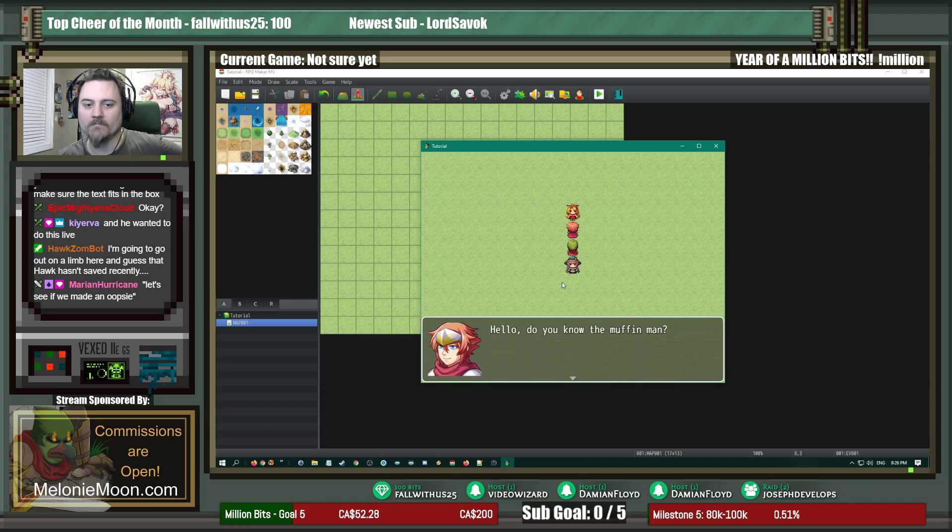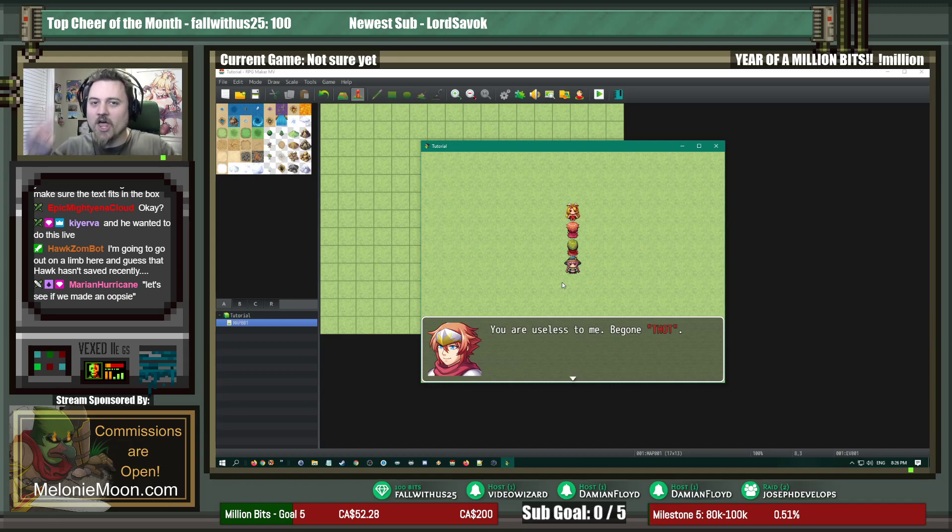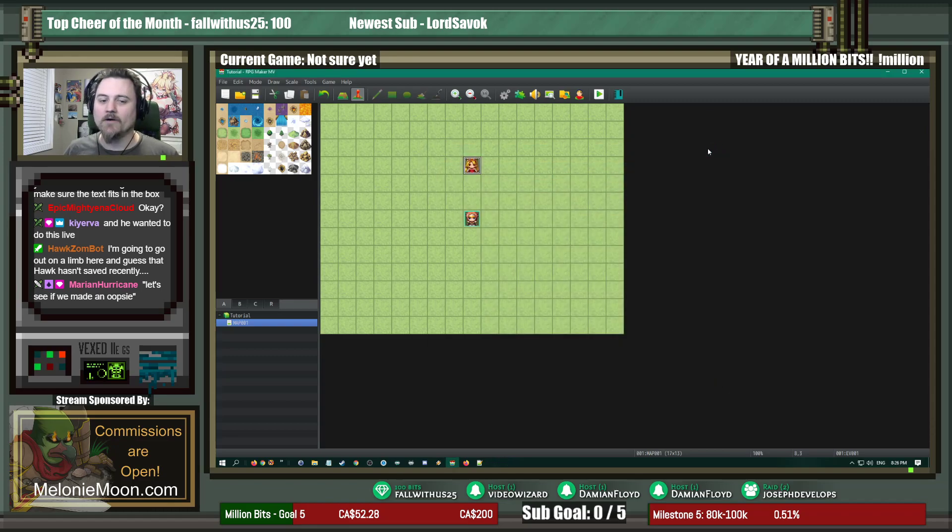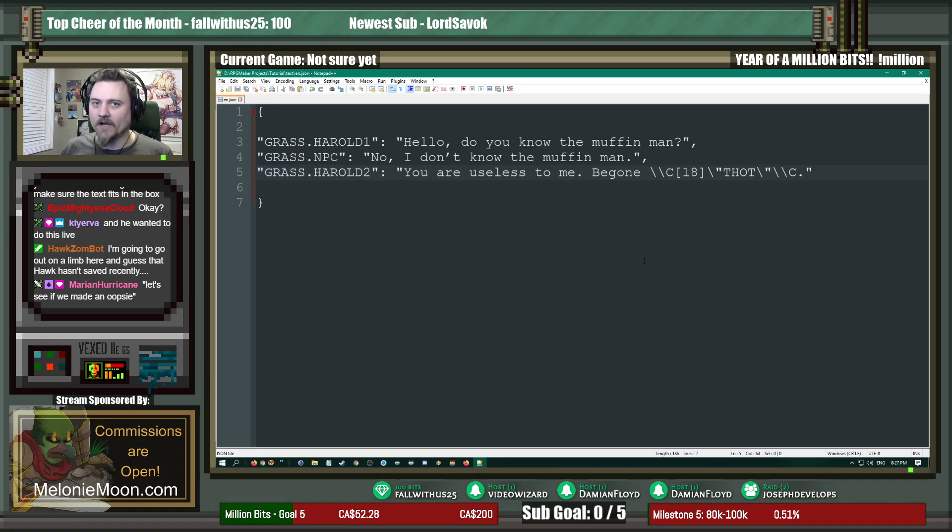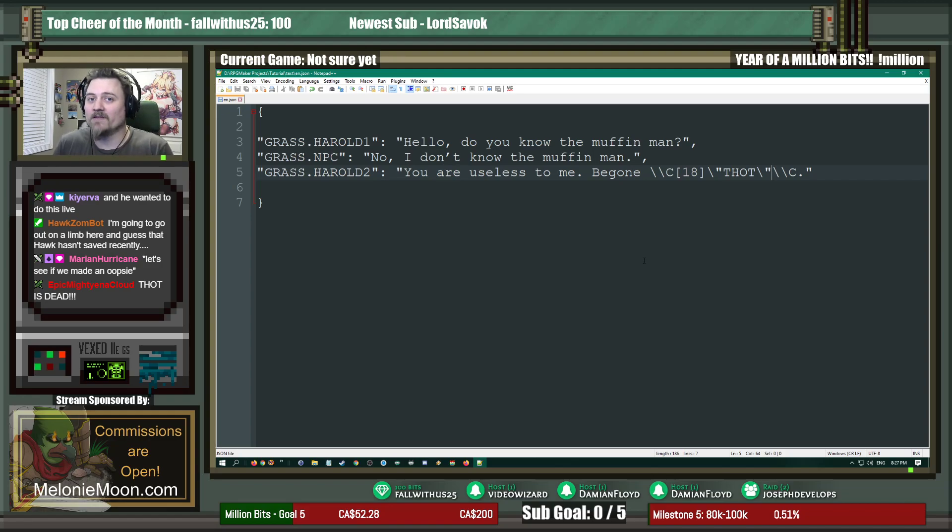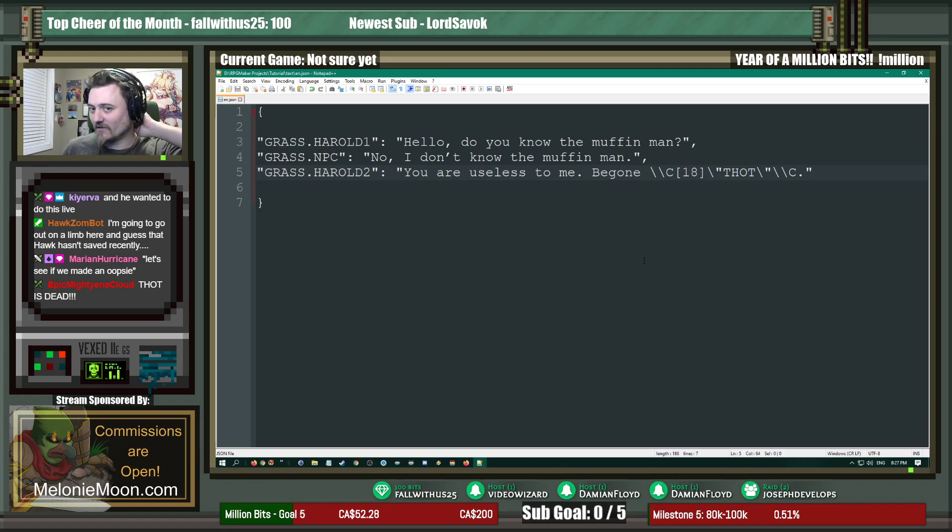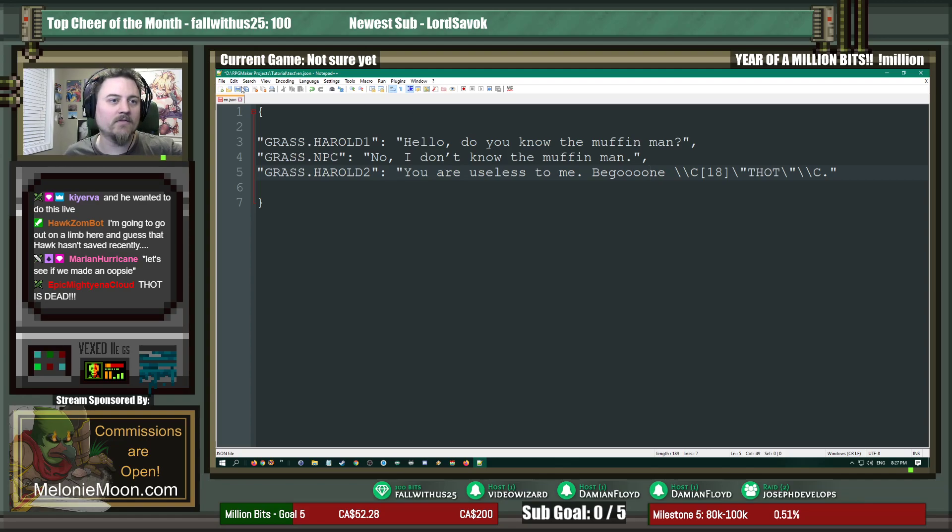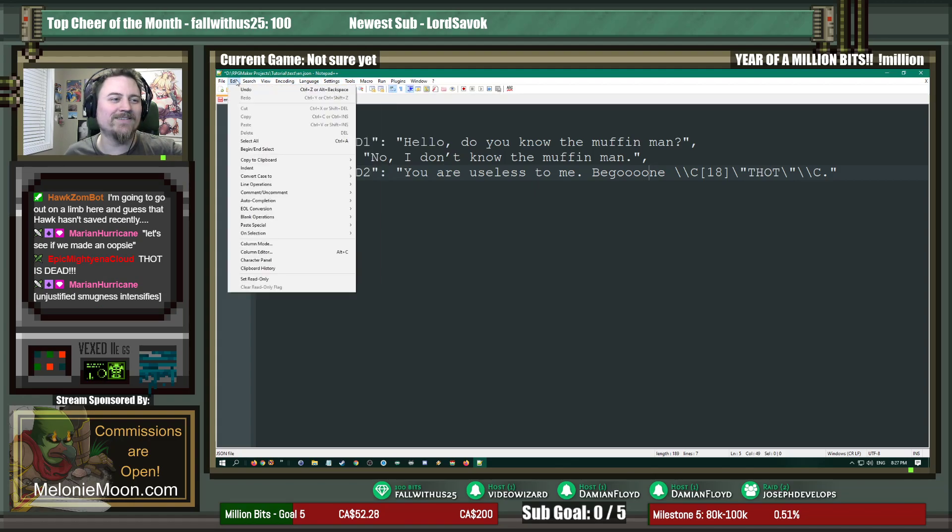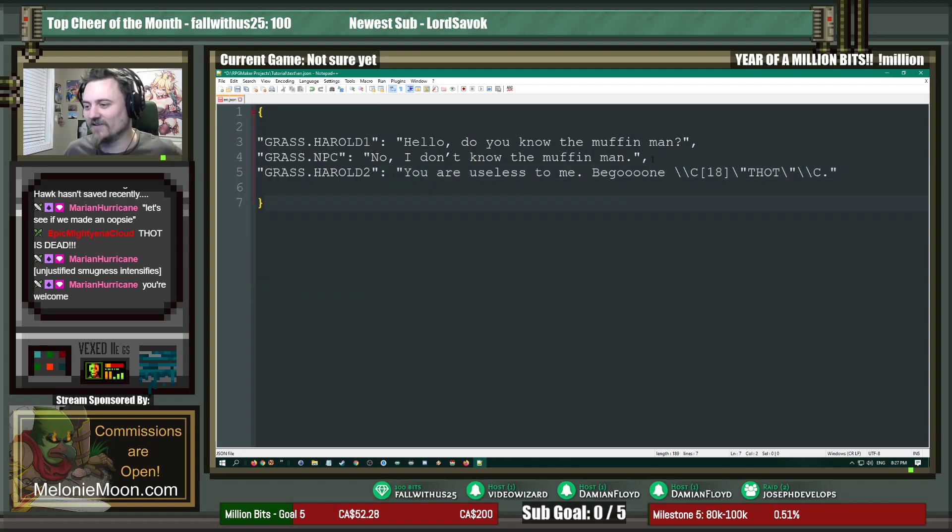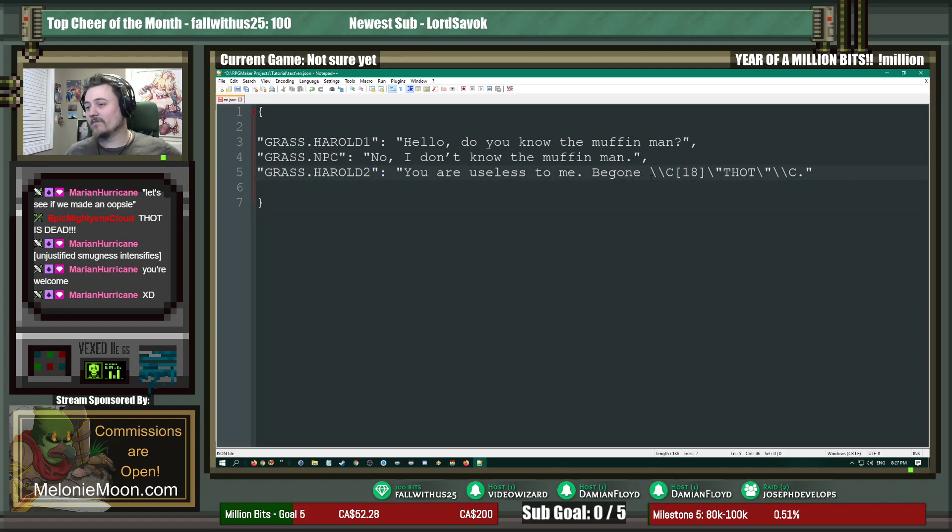Okay, so we go up, we talk. Hello, do you know the muffin man? No, I don't know the muffin man. You're useless to me, be gone, thought. There we go, easy peasy. Now the reason that I highly suggest doing this for your game is mainly proofreading. Okay, when I did Sorbetta, I did it all on the fly, but I also wrote it all in the actual program itself, which made it hard to find the errors after I did the game. So this makes it much easier to actually, like, let's say I misspelled 'be gone' you know, or something like that. Then you could go in, you can take, or you can do a spell check.